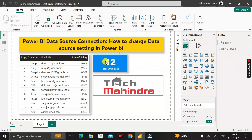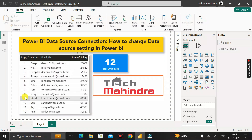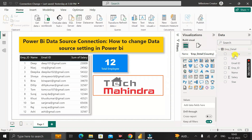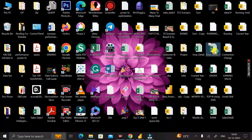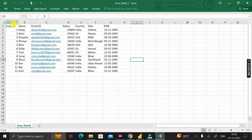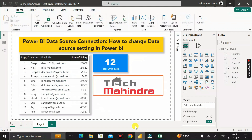Now the report updates successfully. The card visual shows 12 total employees — previously it was 10. The table now shows 12 records as well. Expanding the Employee_Detail table, you can see it previously had four columns but now has seven: Country, Date of Birth, Email ID, Employee ID, Name, Salary, and State. The report is now completely pointing to the new Employee_Detail_1.xlsx file.